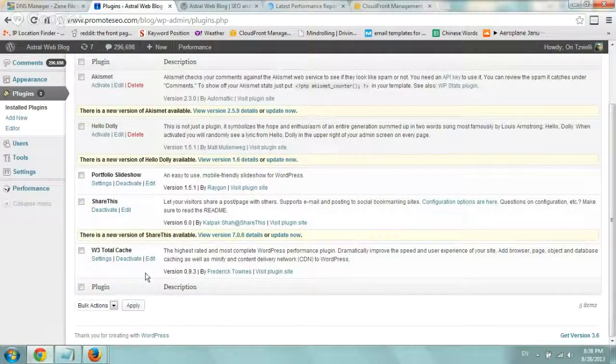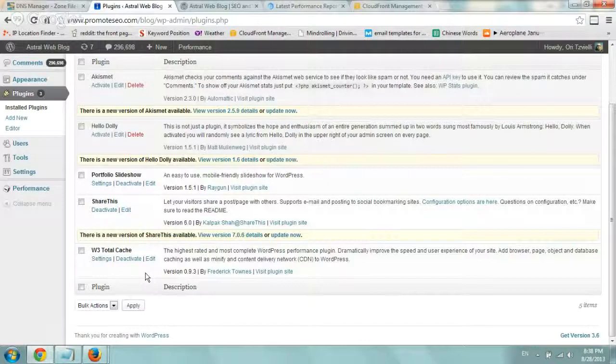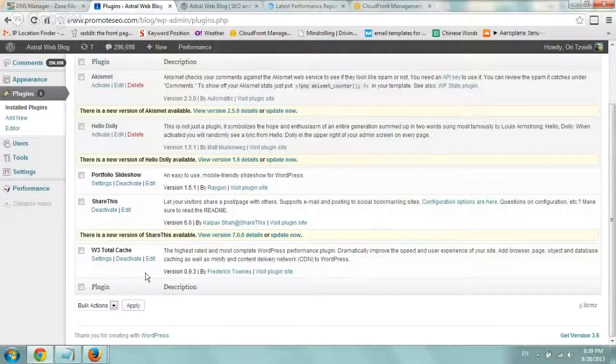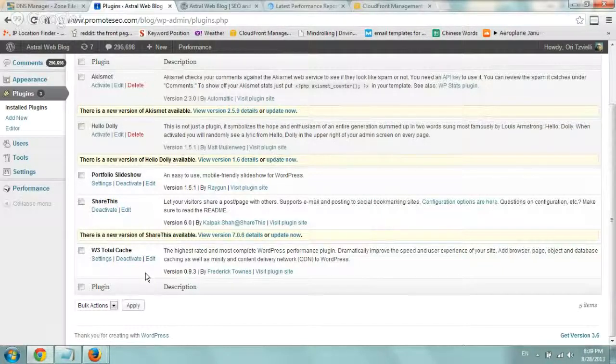Hey everybody, it's Ori again creating another video about WordPress and actually speeding up WordPress. So let's start.